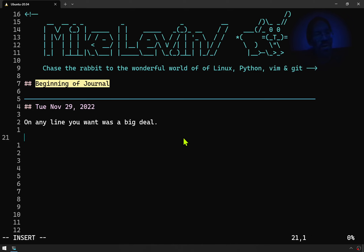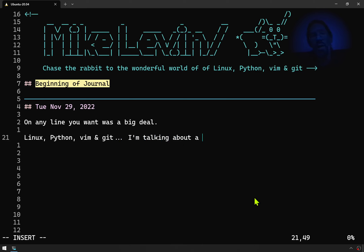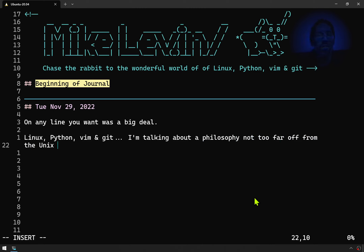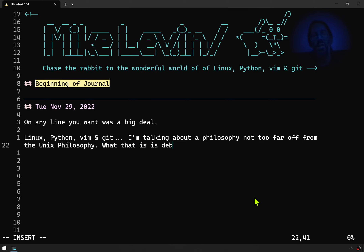Vim is a language. You should all understand that when I promote Linux, Python, Vim, and Git, I'm talking about a philosophy not too far off from the Unix philosophy. What that philosophy is, is debated.